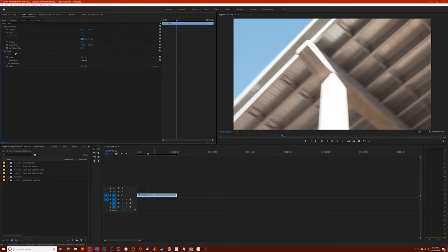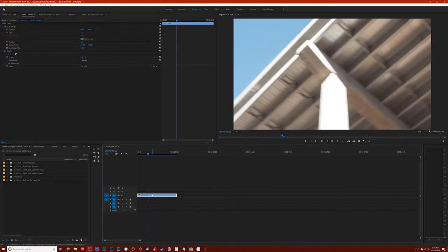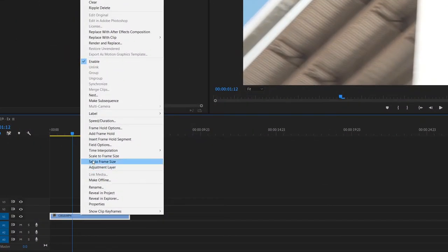Now if you go to the clip and you right click, you'll see these two options here, scale to frame size and set to frame size. And they both look very similar, but they actually do two different things.